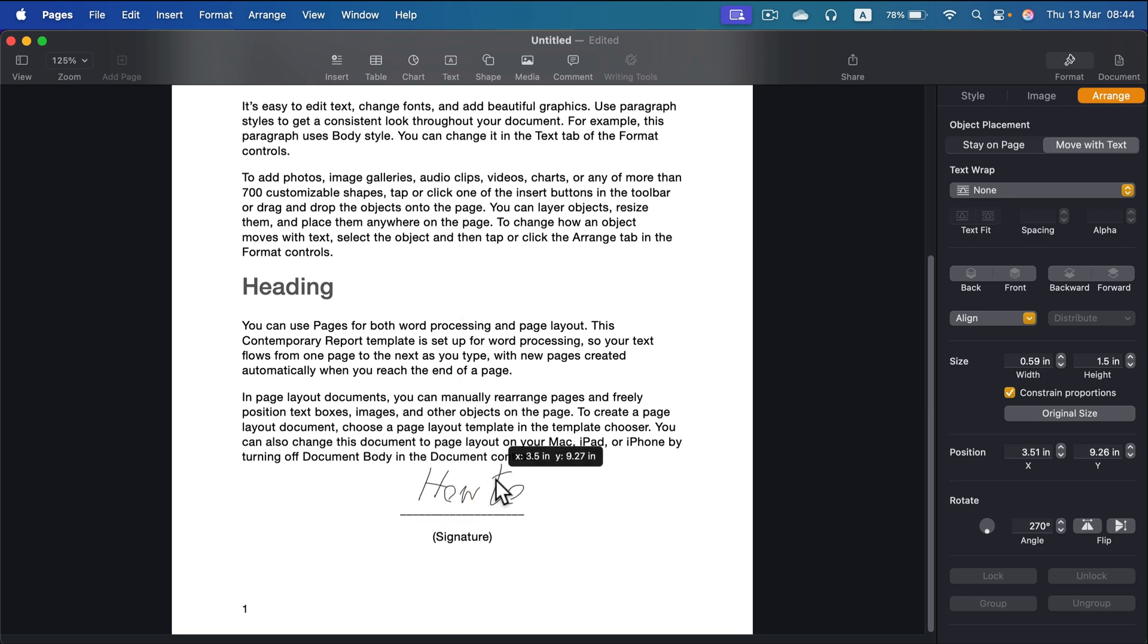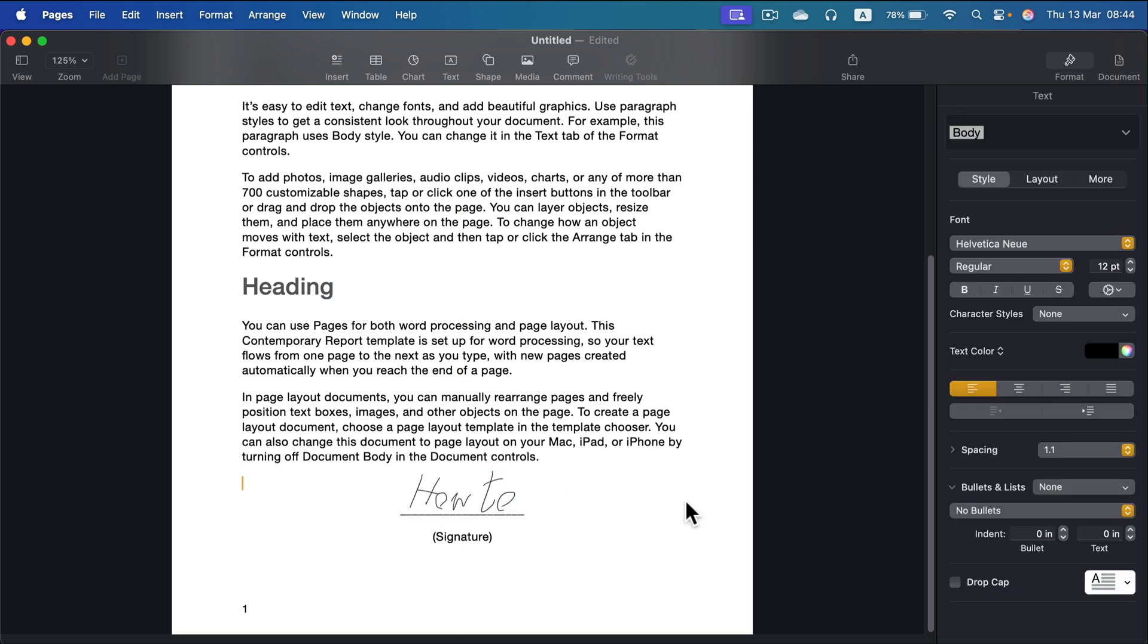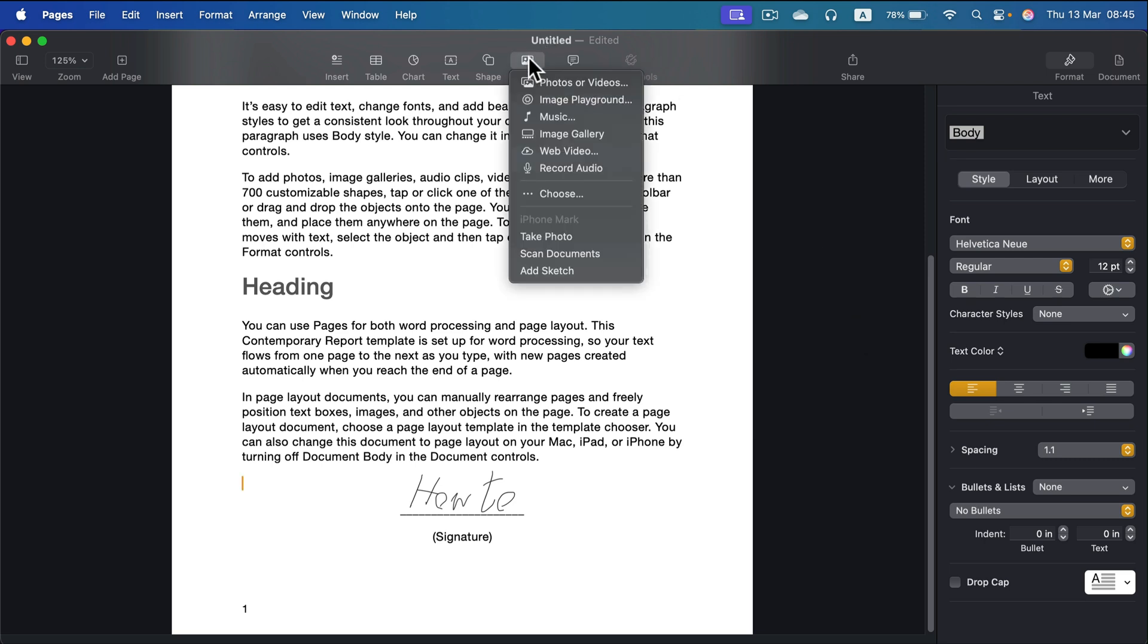Okay, and here it is. In just one minute, I managed to sign a document in Apple Pages on my Mac using just my iPhone.